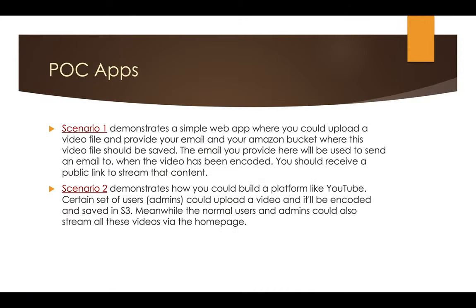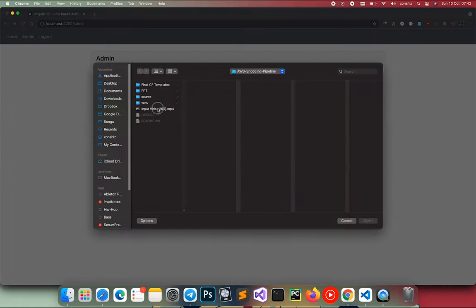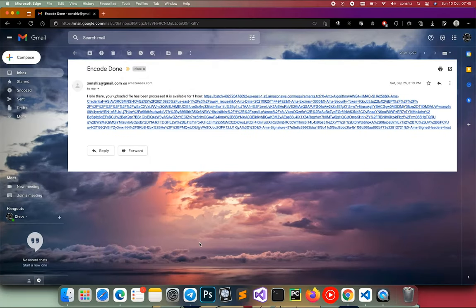I've also built two POCs to showcase how the setup could be used. In the first scenario, we have a web app that lets users upload a video file and save it in our S3 bucket. Then our pipeline kicks in and sends an email once the video is encoded.